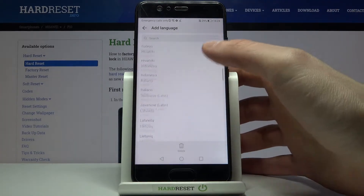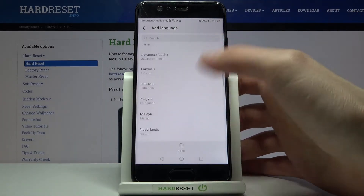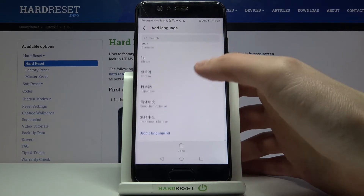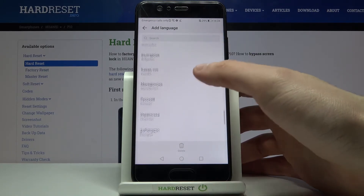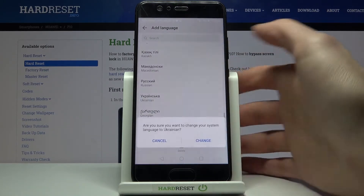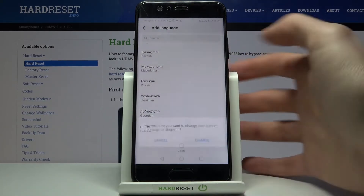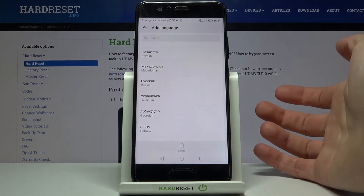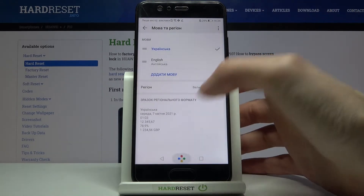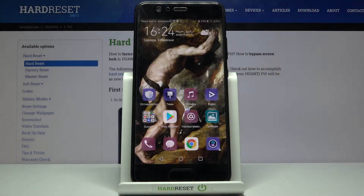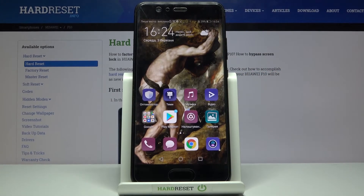Here you can see the whole list of languages in which you can set up your device. Let's select for example Ukrainian, then tap Change, and after that the system language will be changed to Ukrainian.